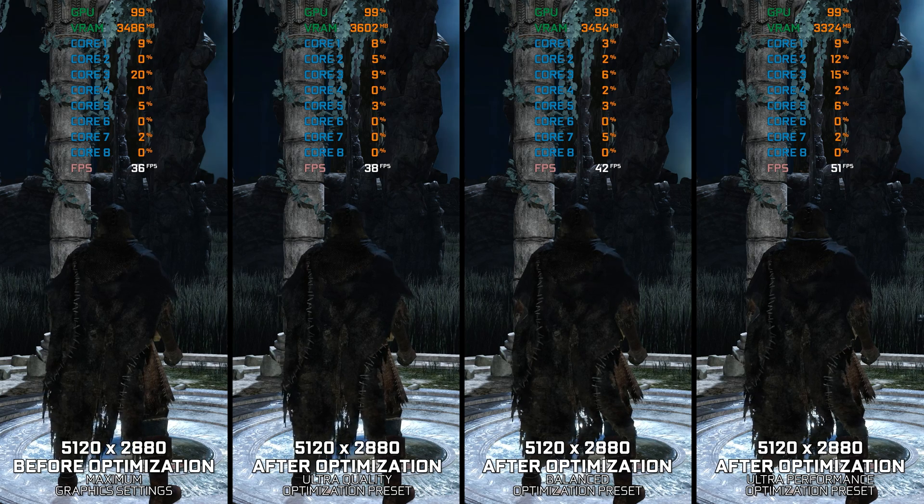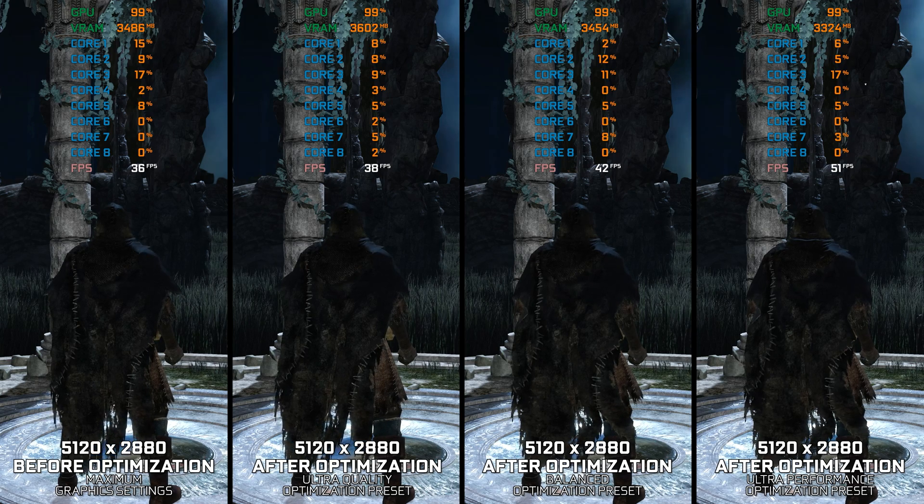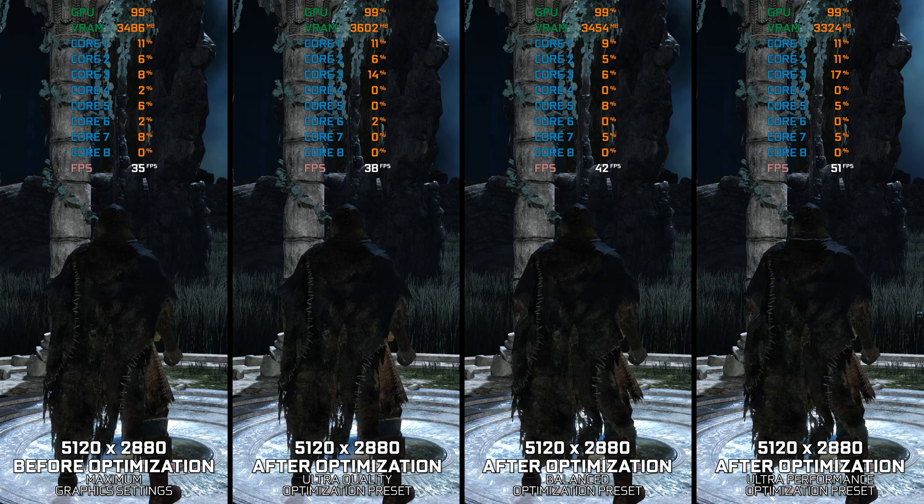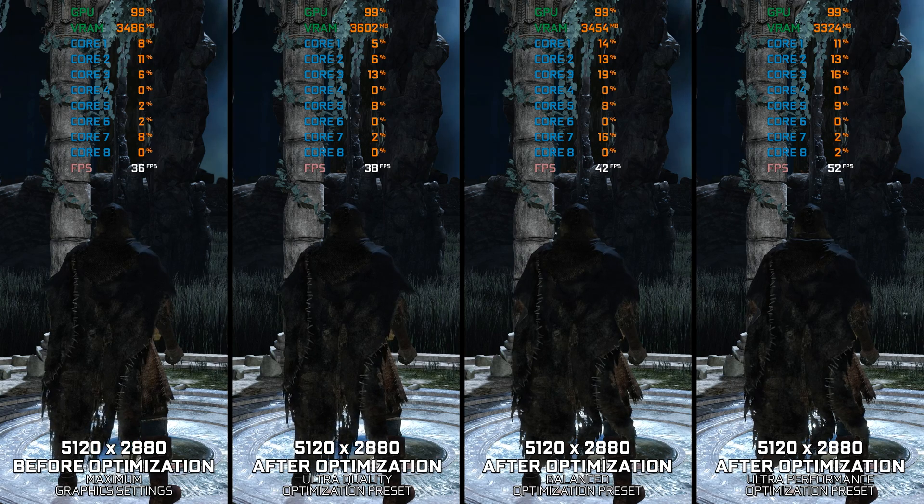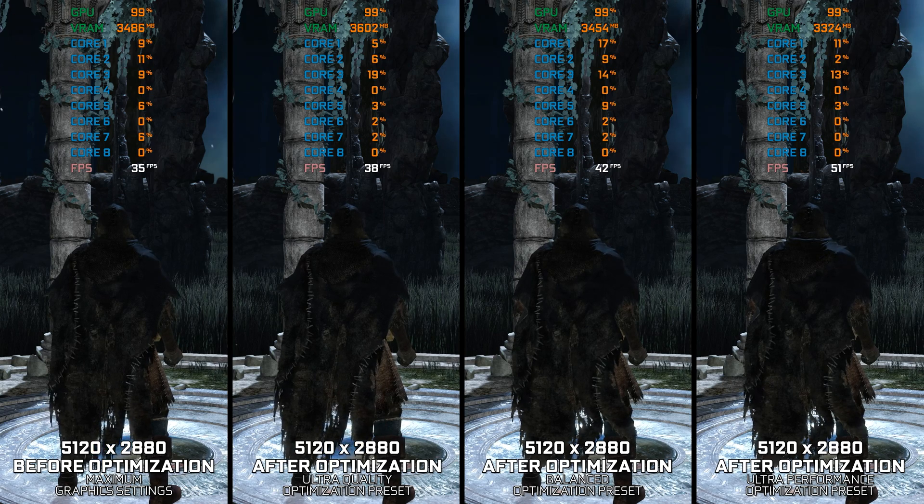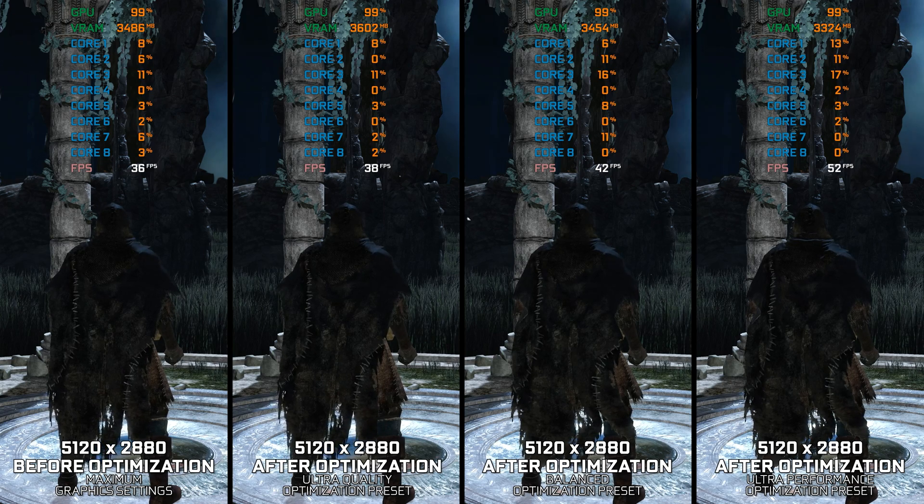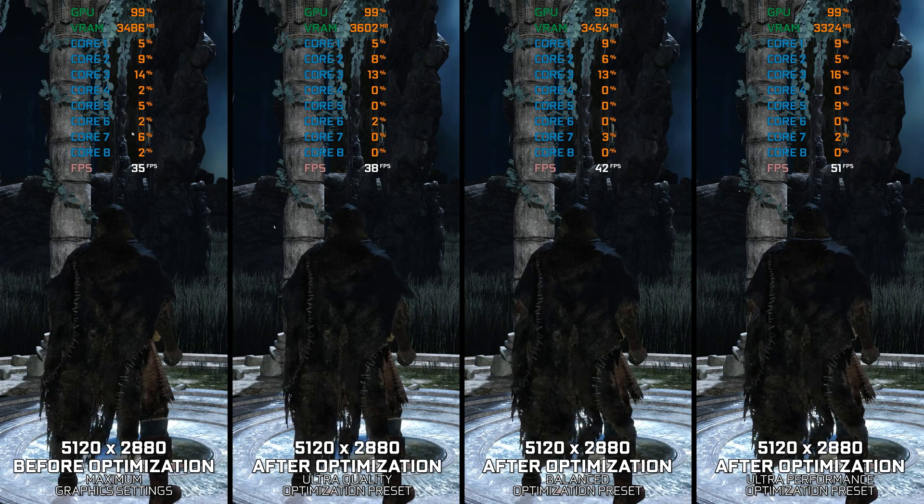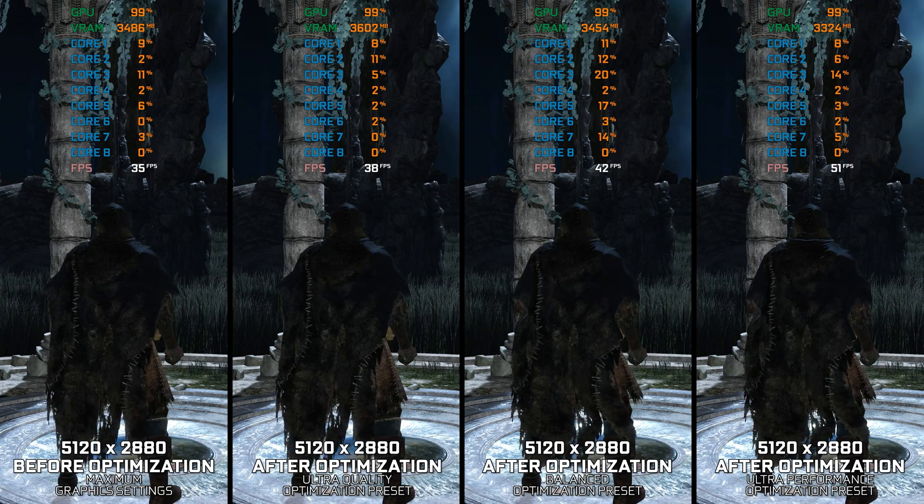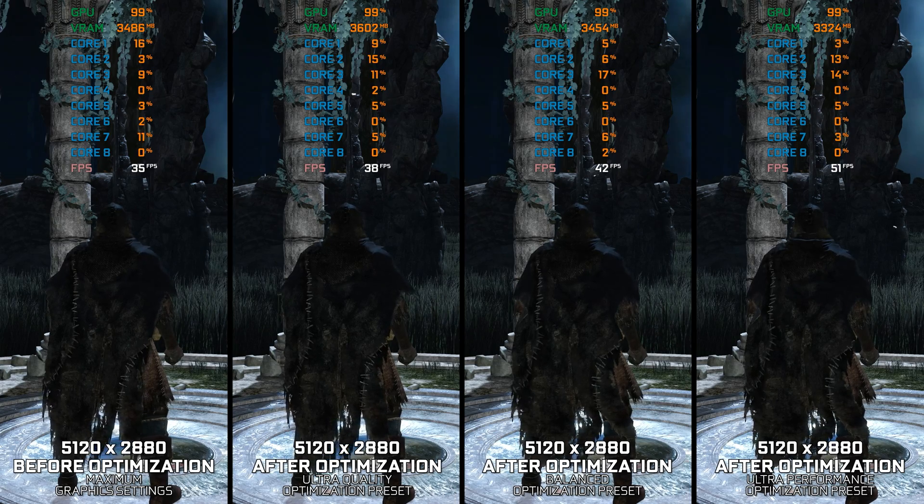Instead of turning this video into a traditional benchmark for specific PC hardware, let's see how we can optimize the settings and see how much performance we can save.